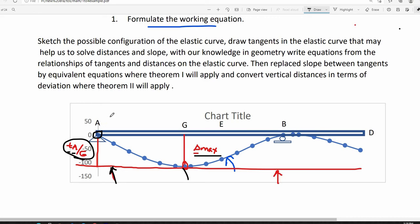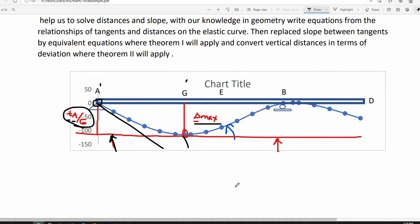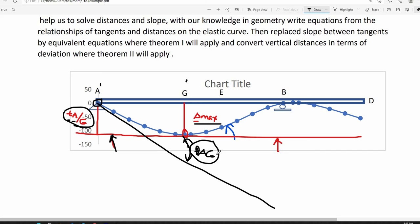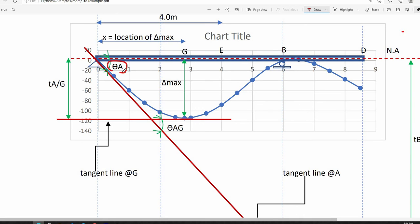Since we do not know the distance between A and G, we have to find a way to solve for that distance. If we draw the tangent at point A on the elastic curve, we can define the slope between the tangent at A and the tangent at G as theta_AG. From the first theorem of the moment area method, theta_AG equals the area of the M over EI diagram between A and G. Therefore, theta_A equals theta_AG.